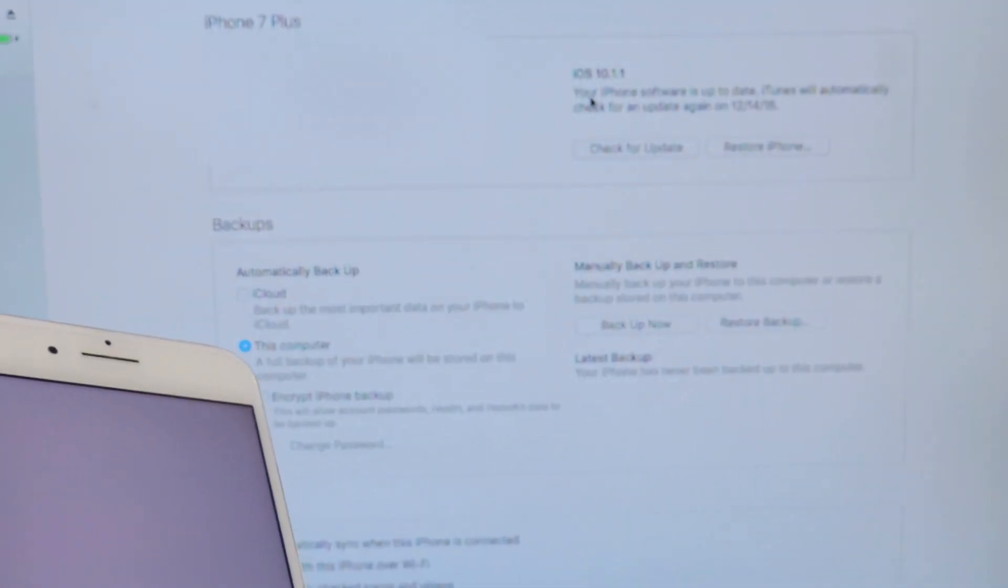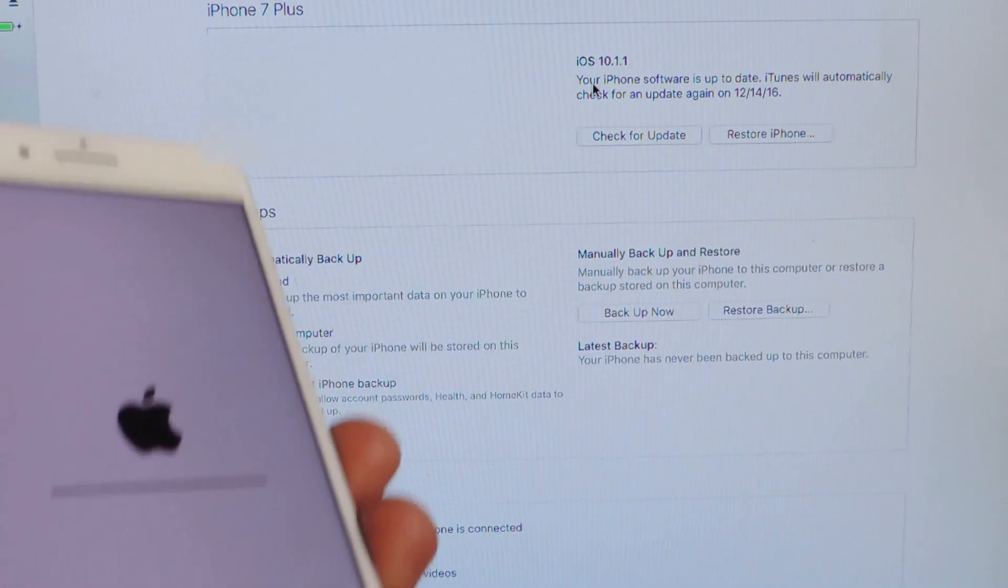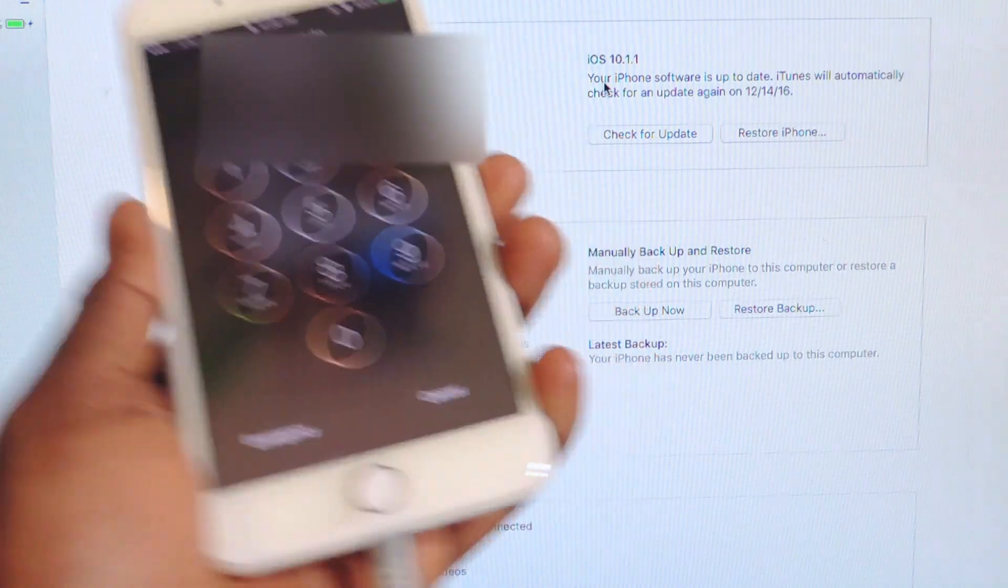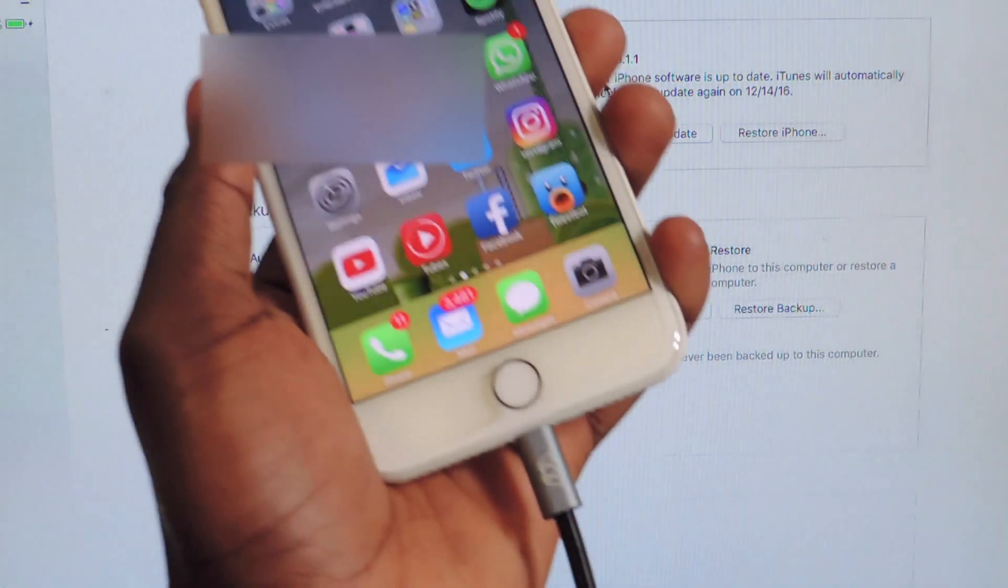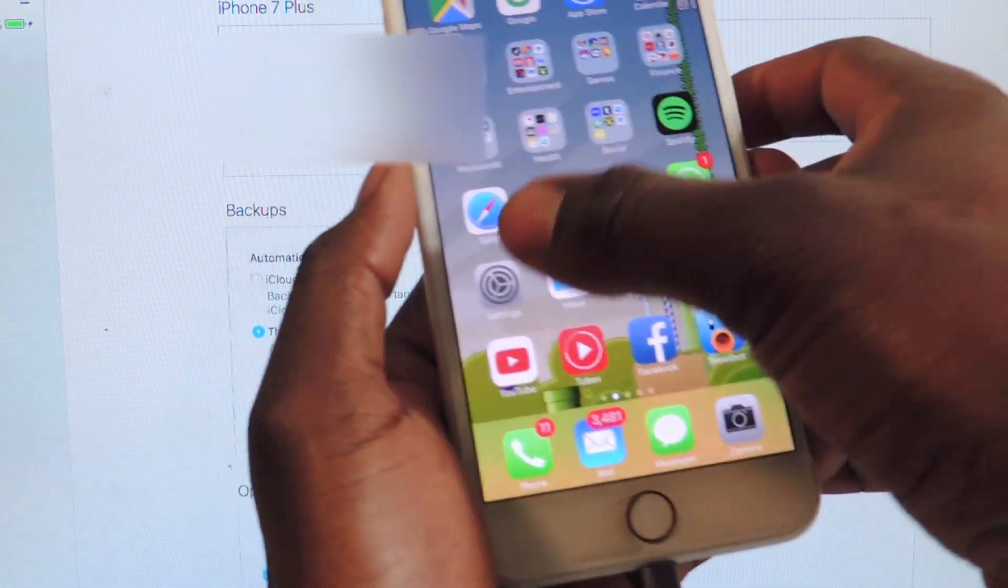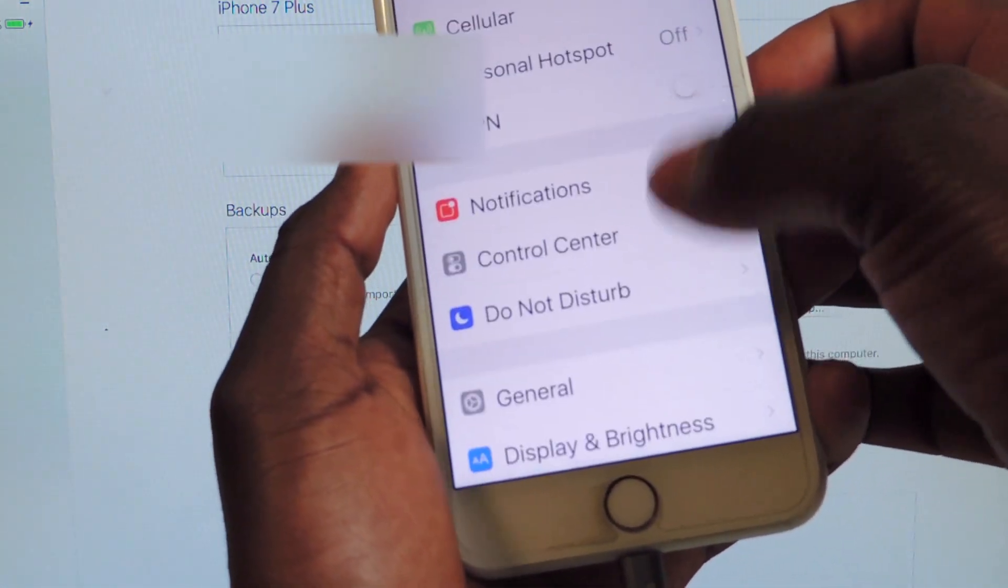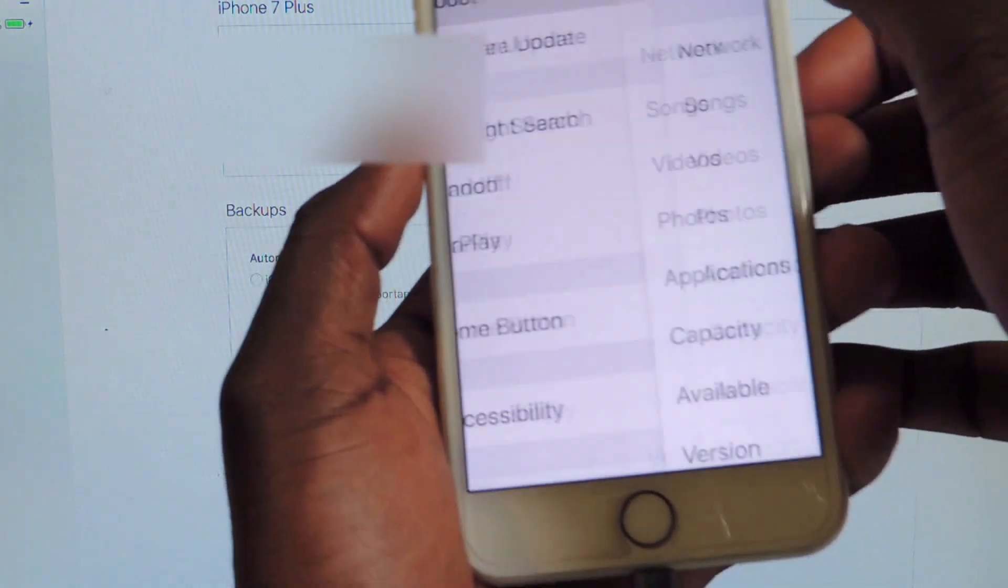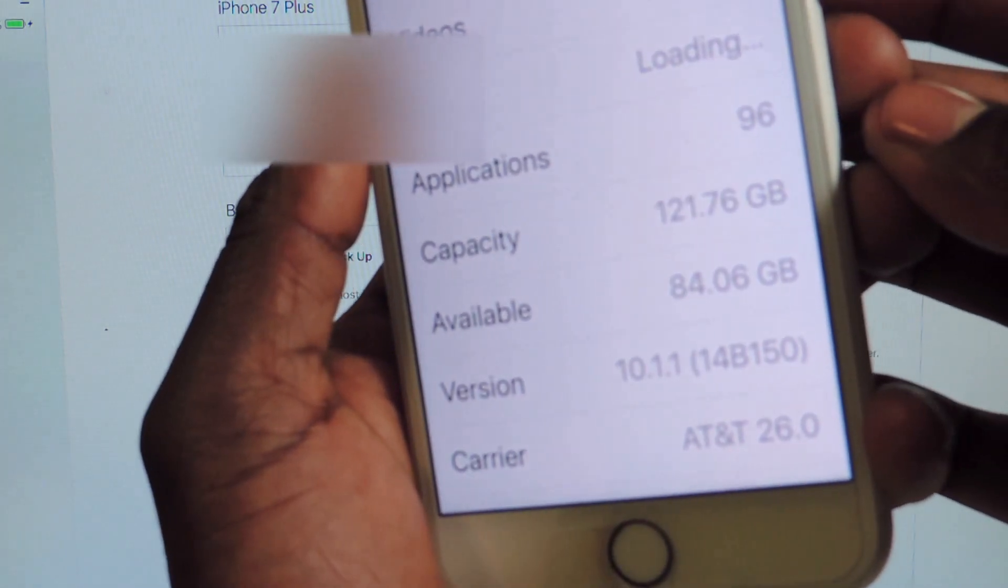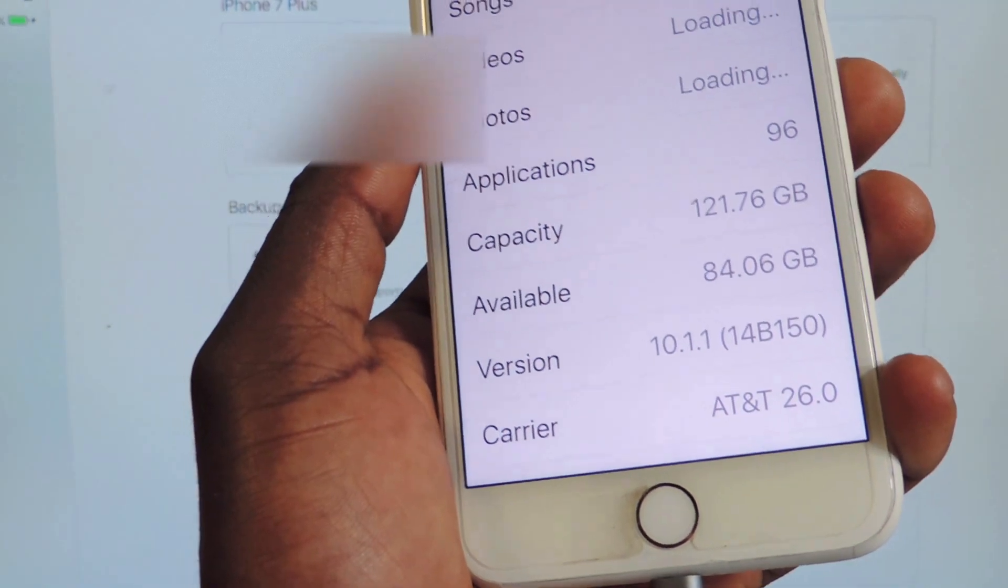As you can see, 10.1.1 right there. We'll put in our passcode, go to settings, general, about. And as you can see right there guys, I'm on 10.1.1. So that's how you do it.